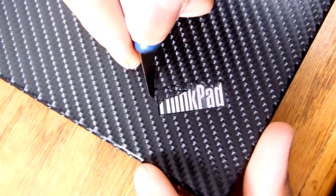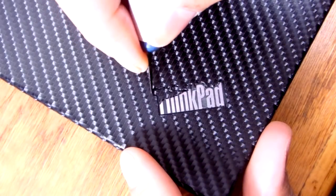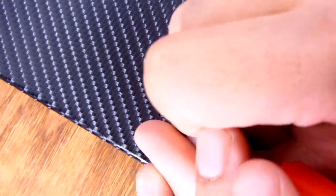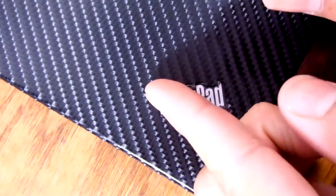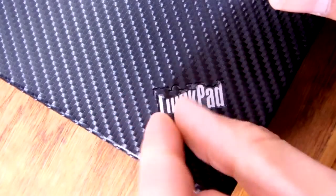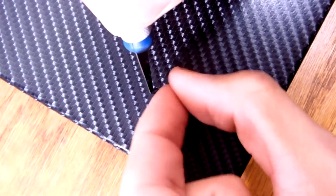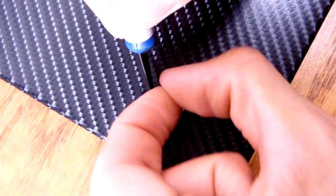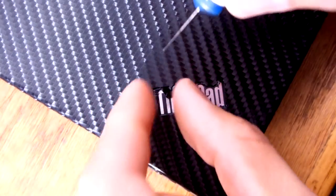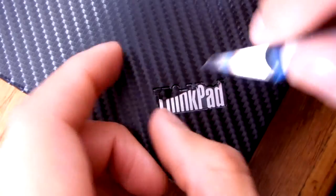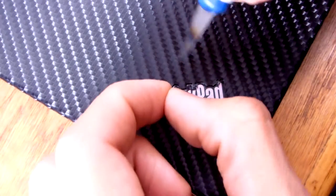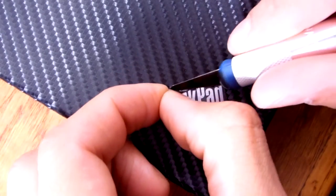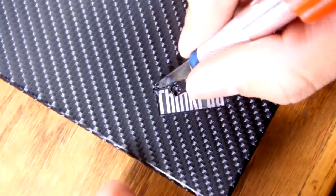All right, now we have to get the T. Let's get the T. Uh oh, going to cut too much. And the dot of the I—oh, I hate that dot of the I.